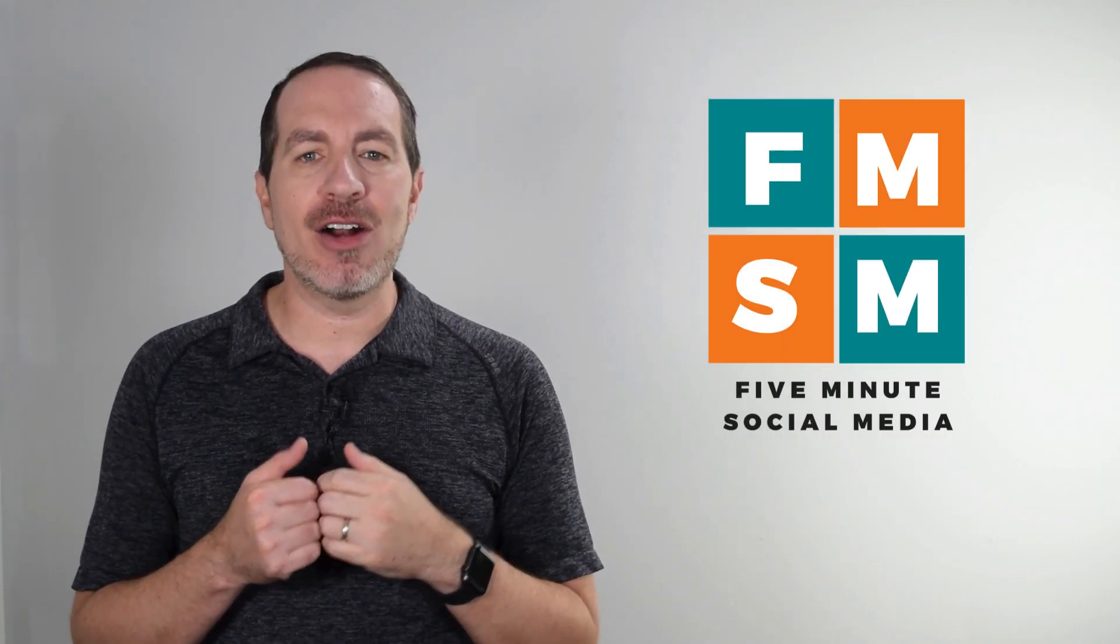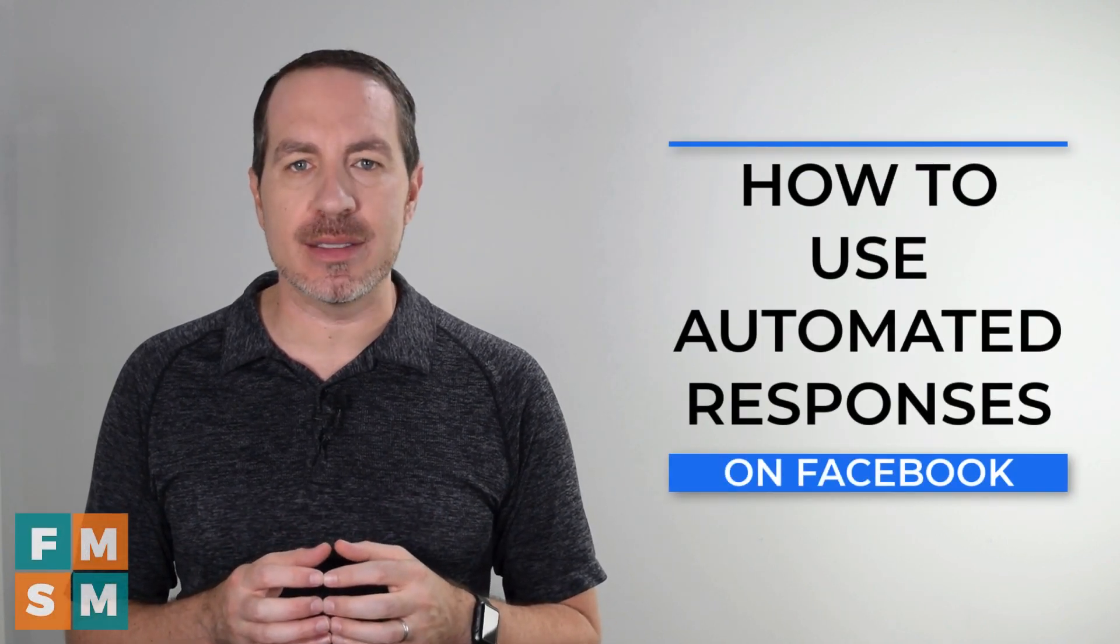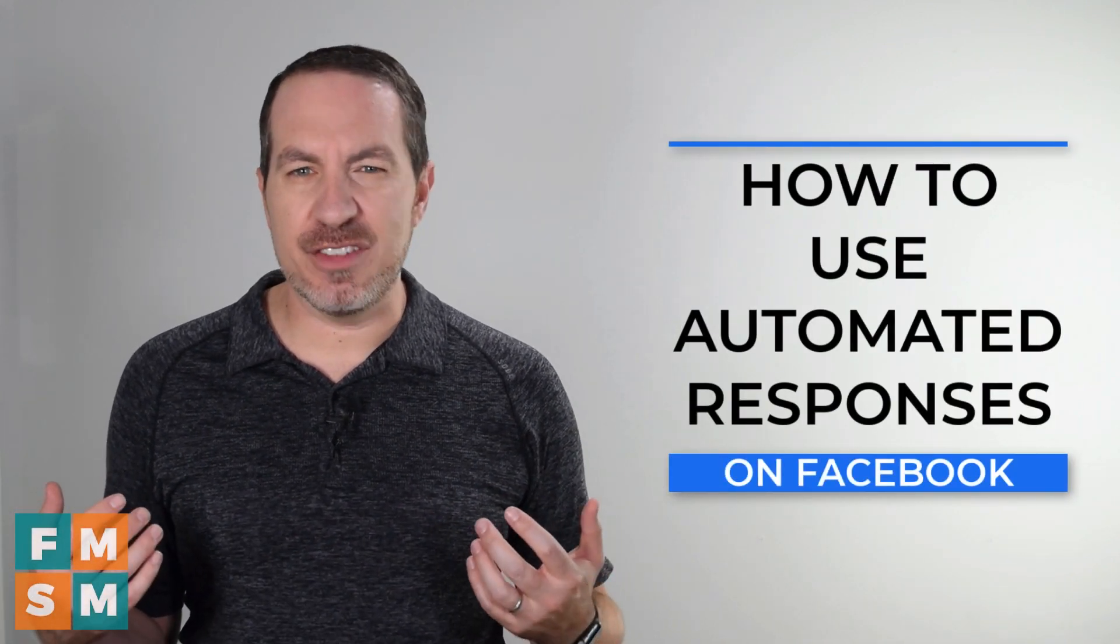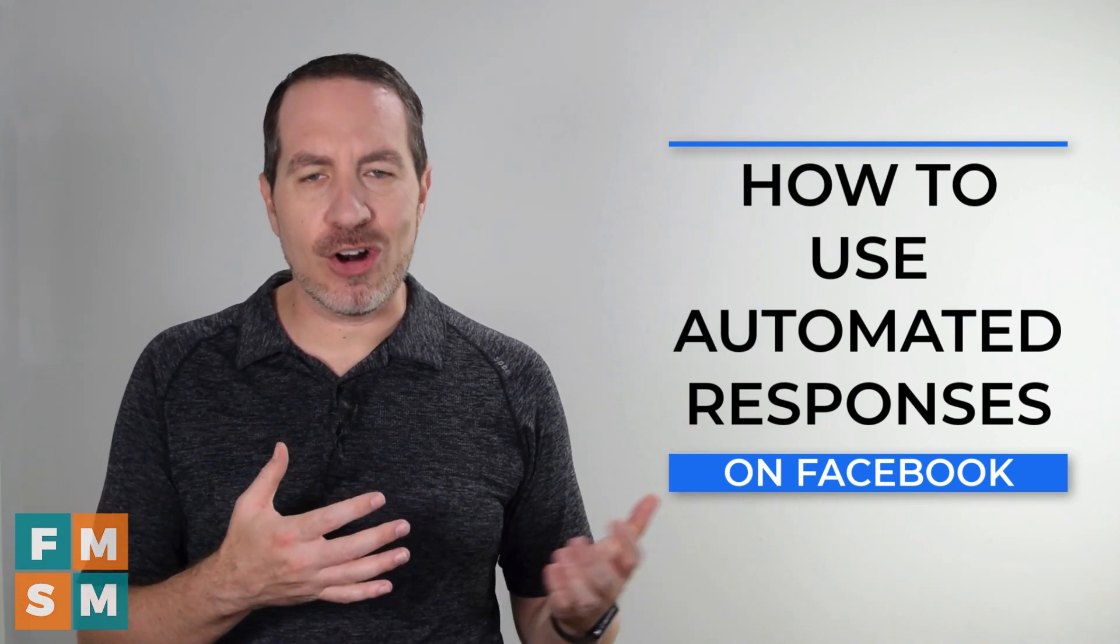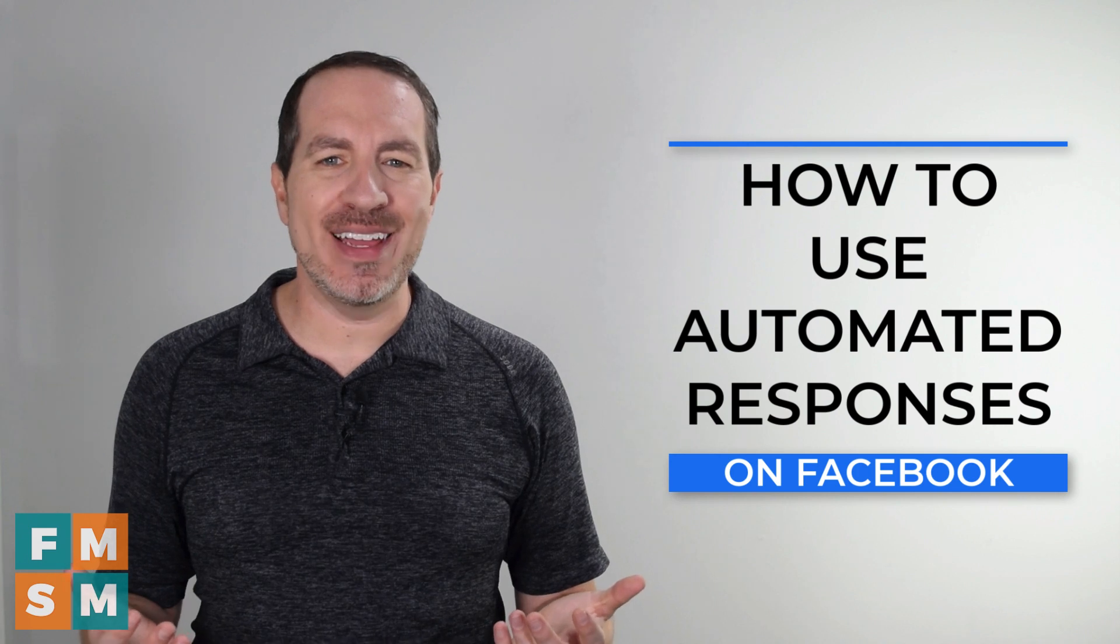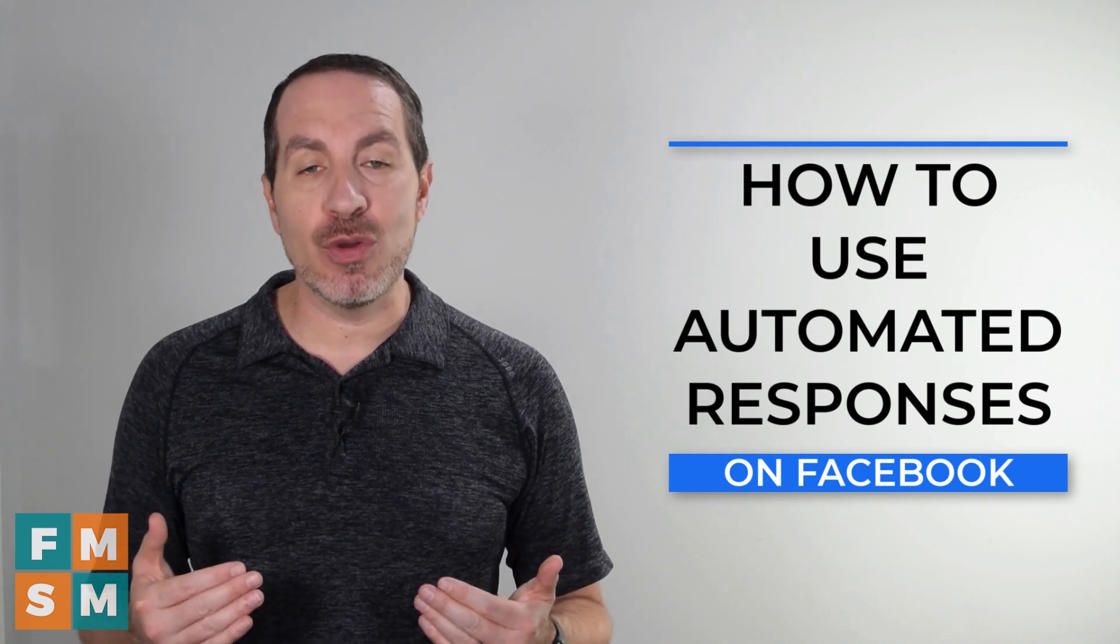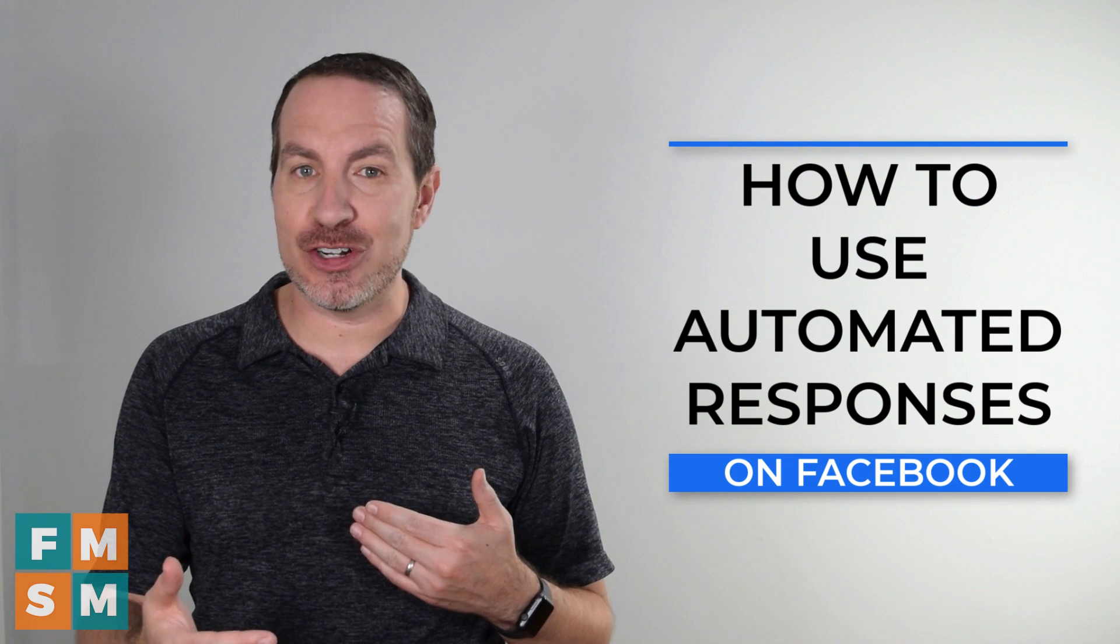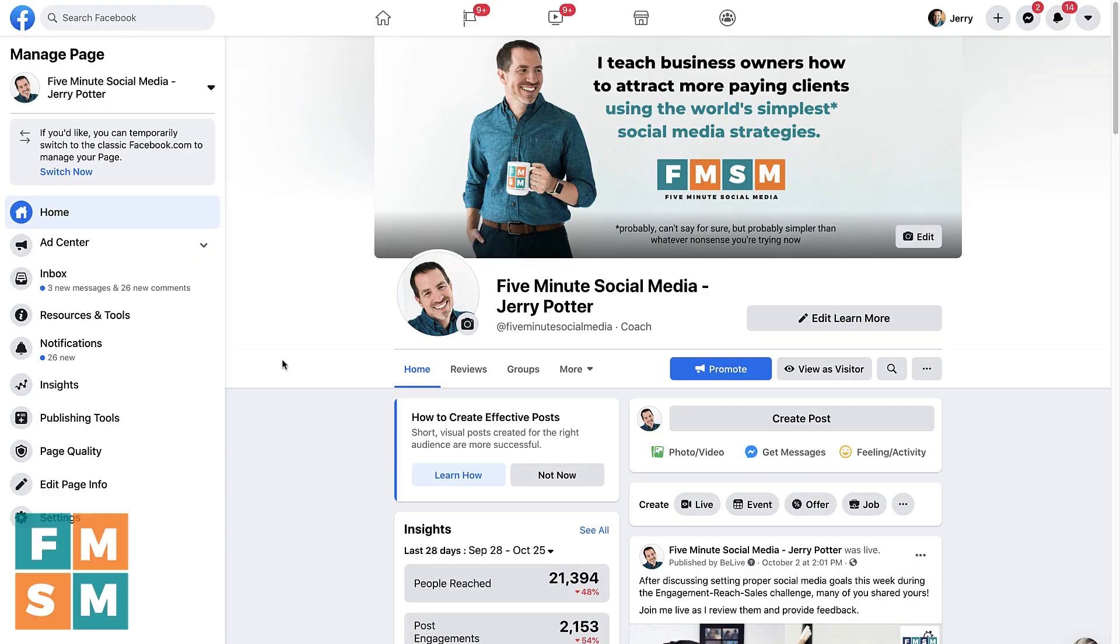My name is Jerry Potter, and in this video, I'm going to show you how to use Facebook's automated responses. Now, none of us want our customers or clients to feel like they're talking to a bot of some sort or anything automated, but with the amazing tools that Facebook has given us right now, you can actually improve your non-automated customer service with the help of these automated responses.